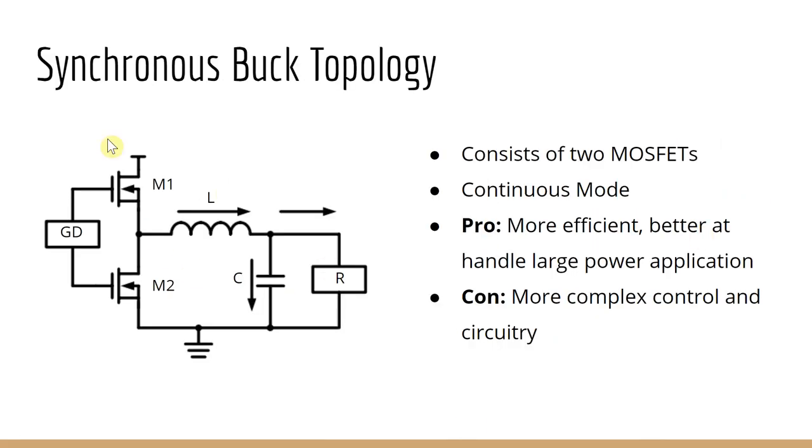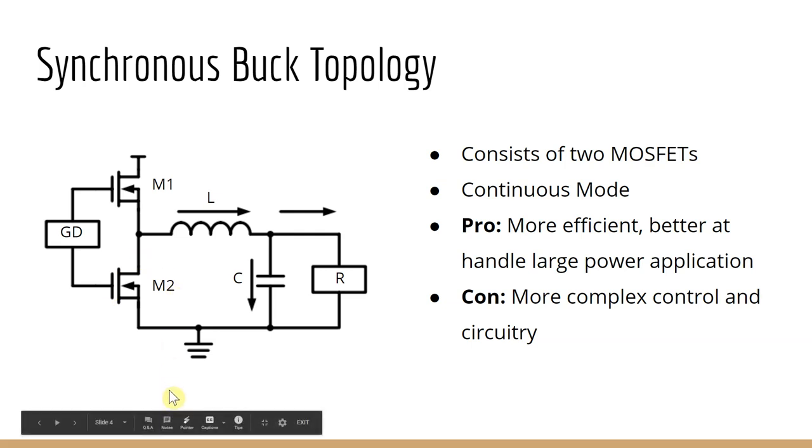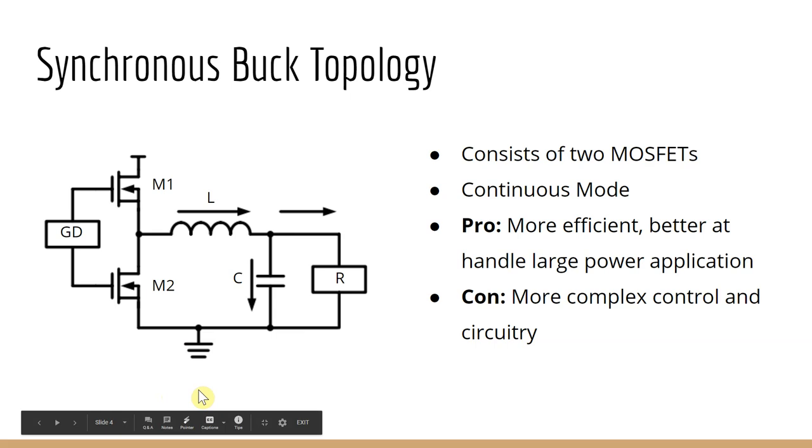Next, we have the synchronous buck. The diode from the previous configuration is replaced with another MOSFET to have a synchronous buck. These two MOSFETs, again, act like switches and are controlled by a gate driver.